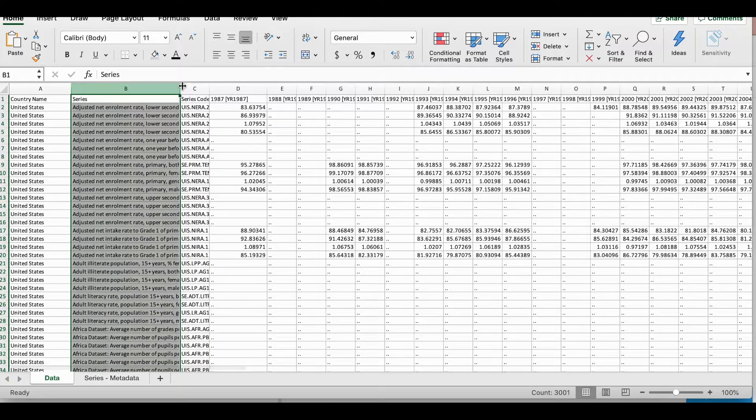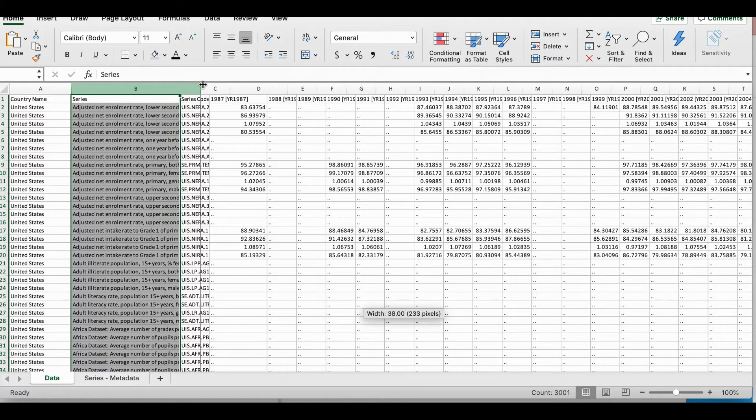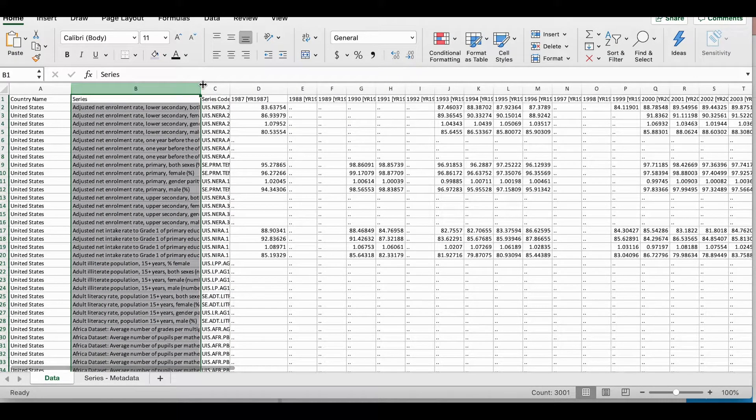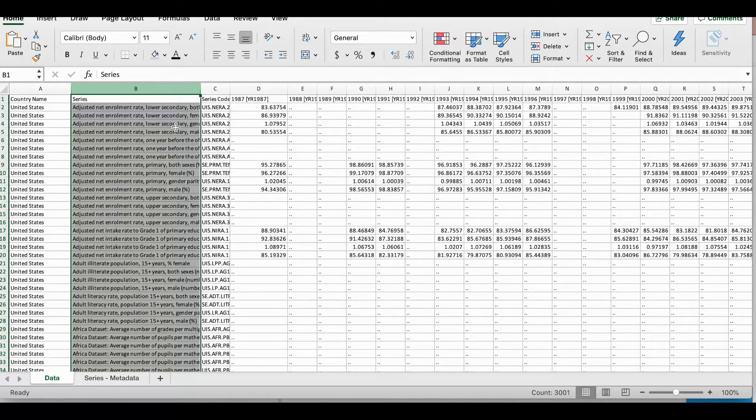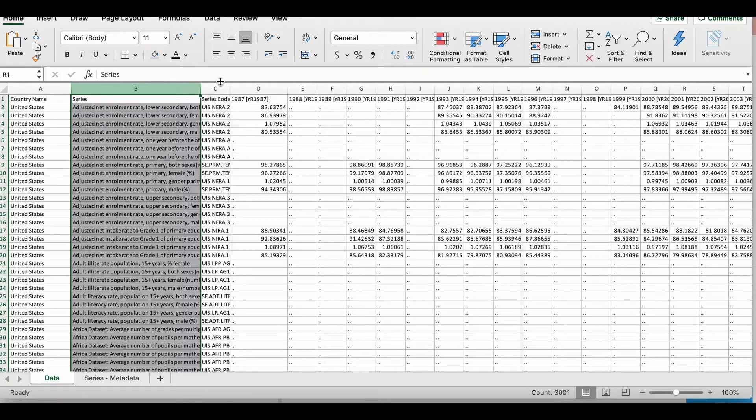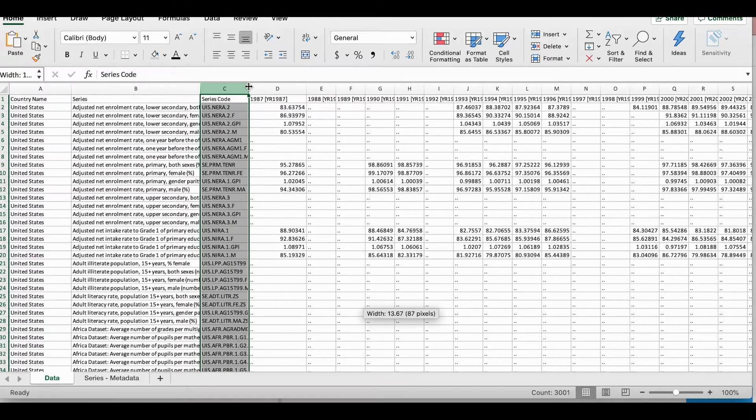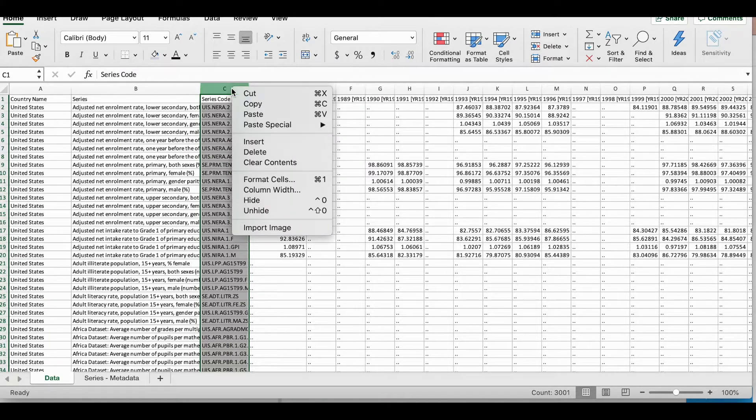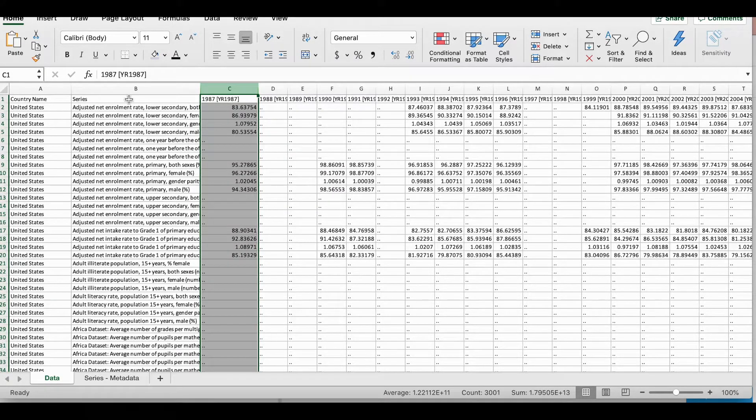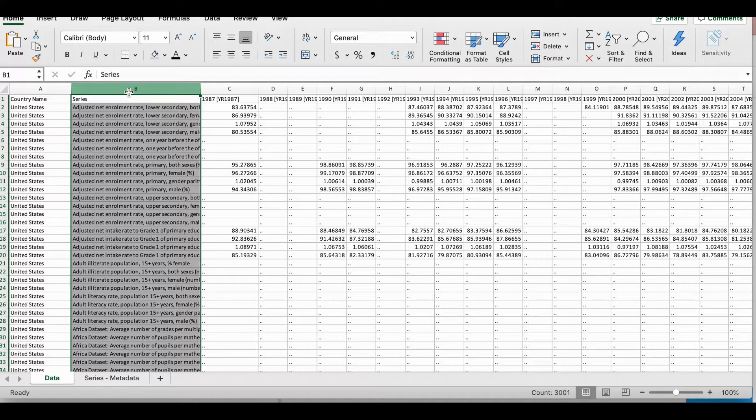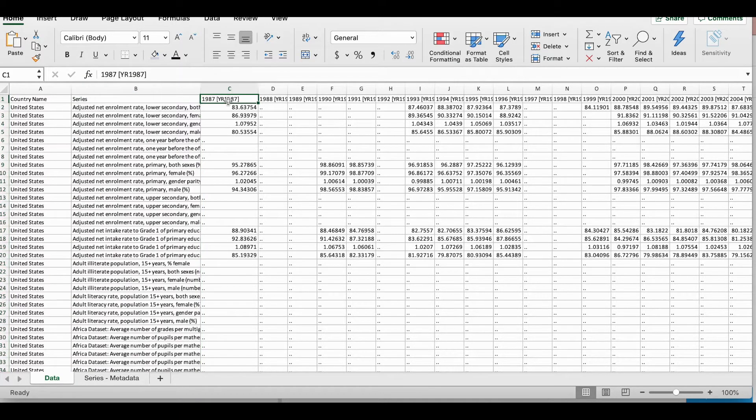So I would choose to just delete the country code because the first column is giving me that information. Series code is basically all the different topics or the variables in this file or in this database. So I'm going to keep that. The third column where it says series code, I choose to delete that because I have the series column, which gives me the details that I need.